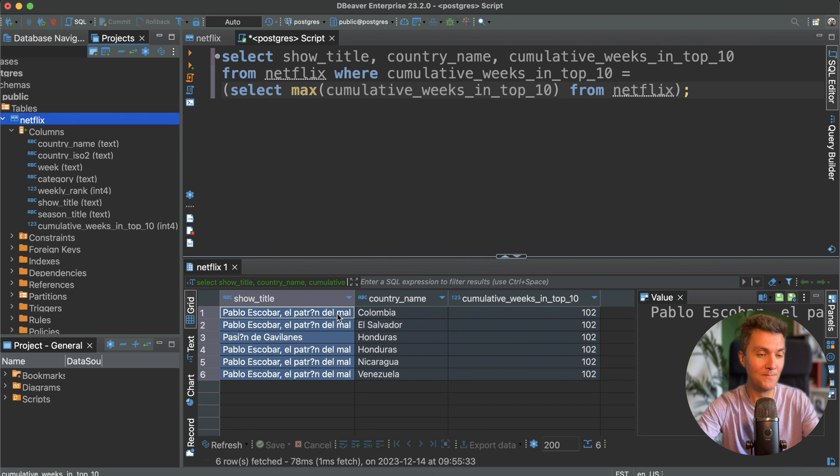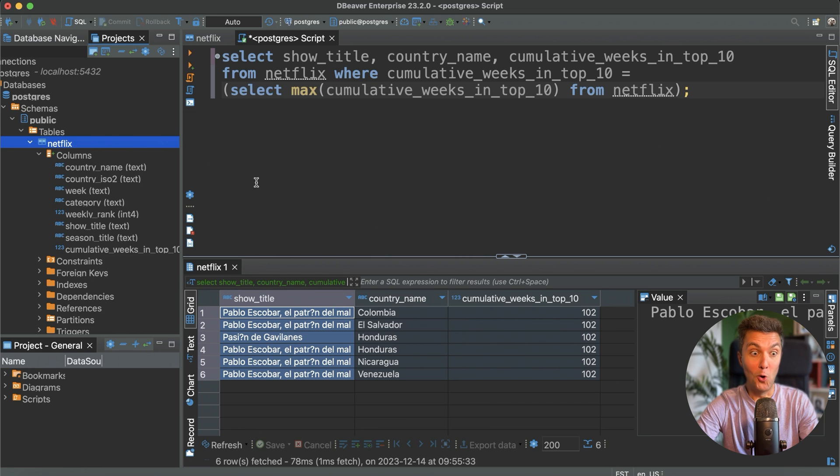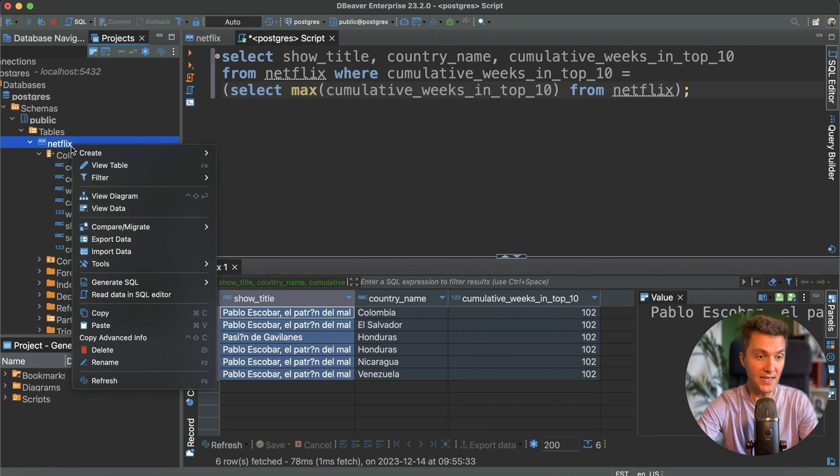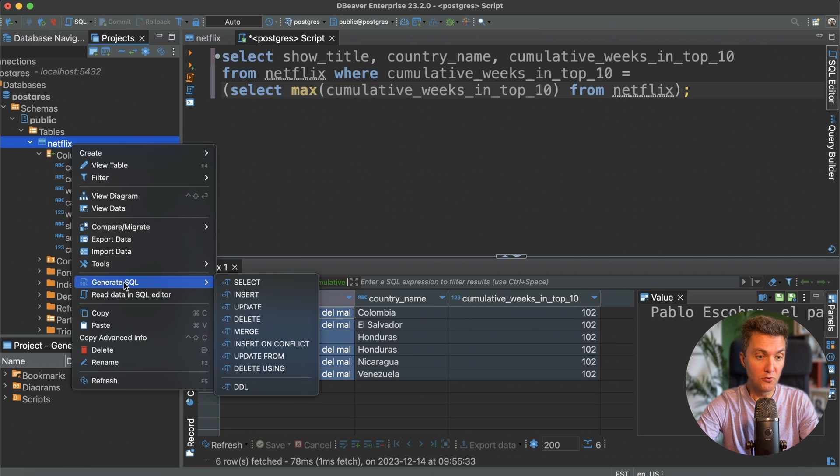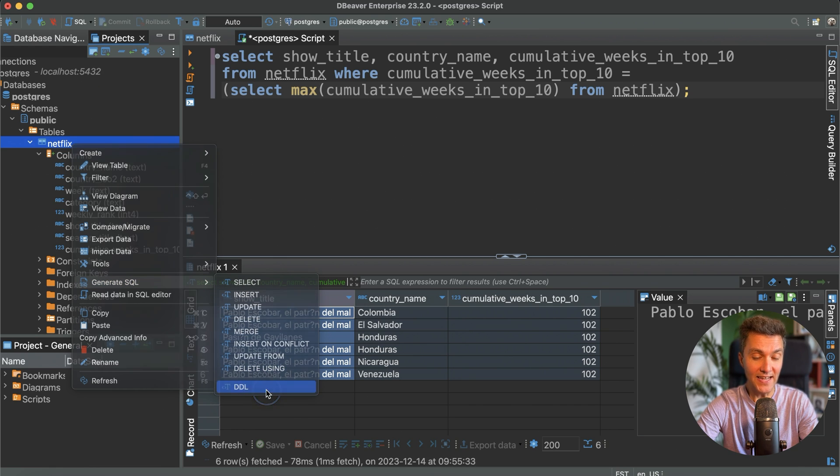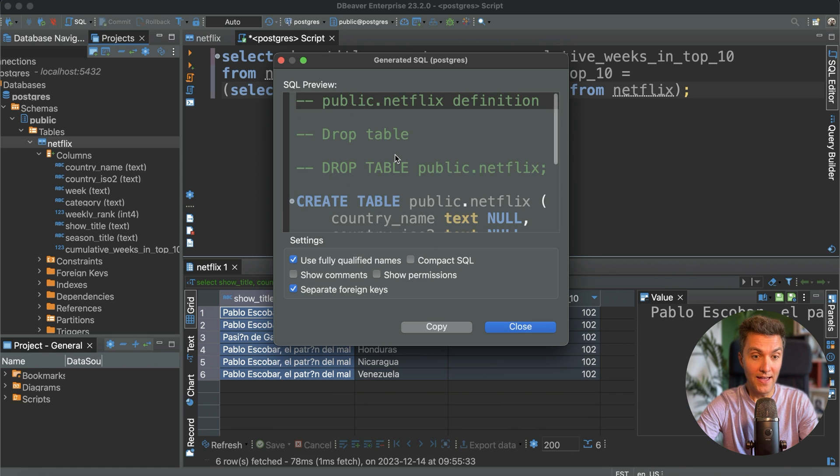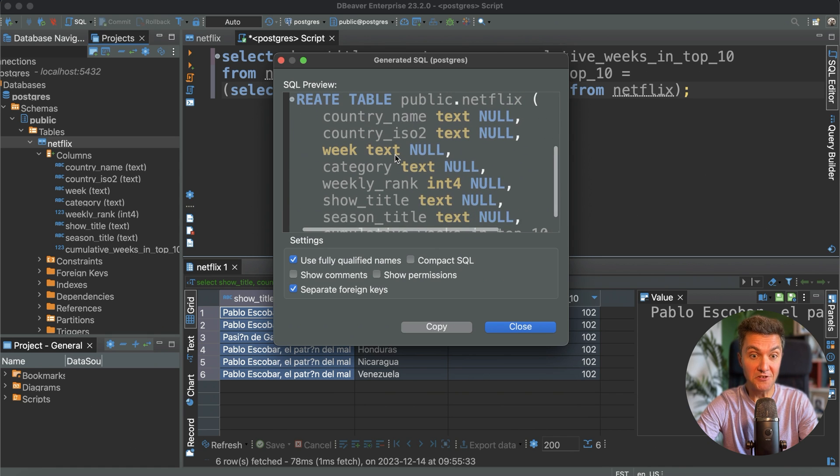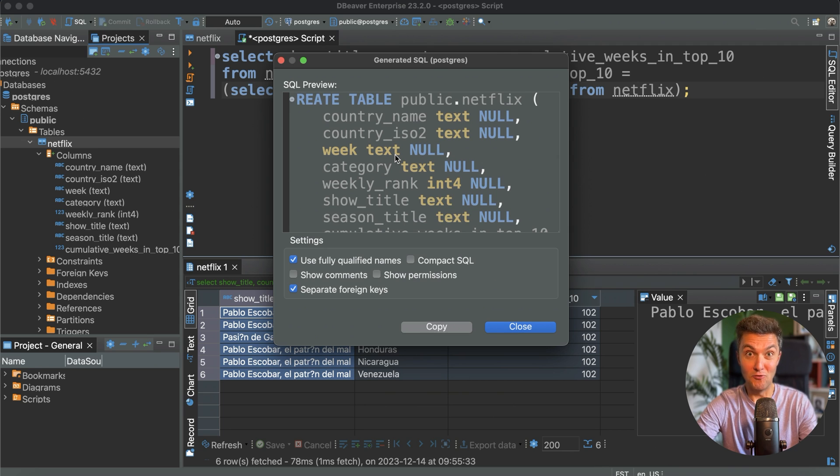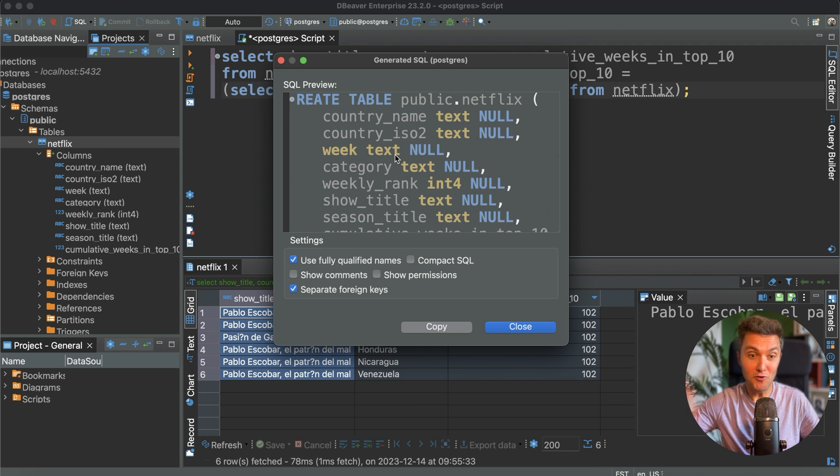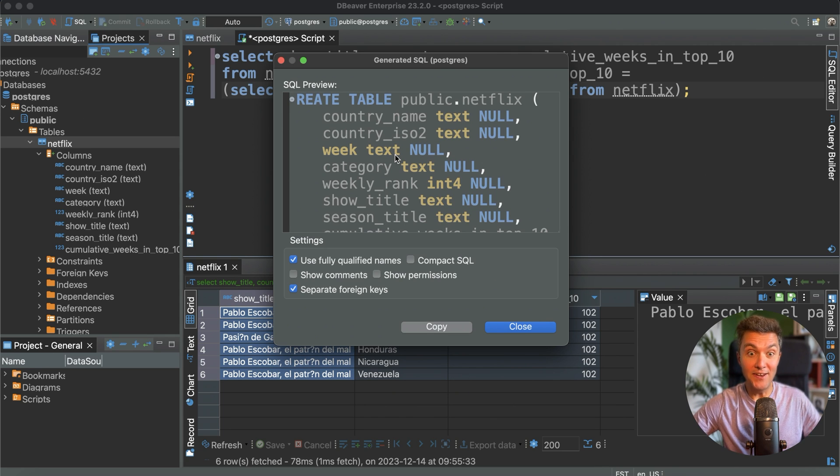For that, all you need to do is to select your table, it's Netflix in our case, go to the generate SQL menu, and here click DDL. And voila, here you can find that create table statement that was necessary for us. So right now you've got everything, you've got the raw data, you've got the DDL, and you can use this data set whenever you like. How do you like this? DBeaver can literally take your raw data and generate all the required tables for you. Isn't it cool?